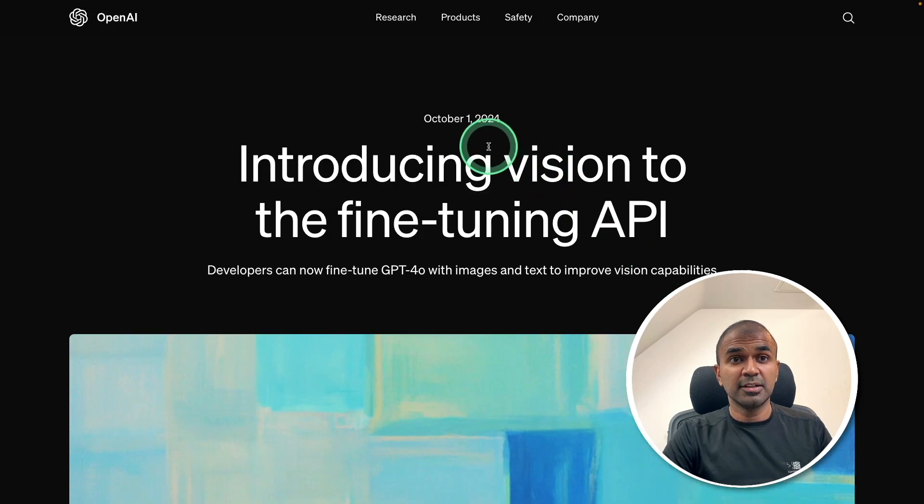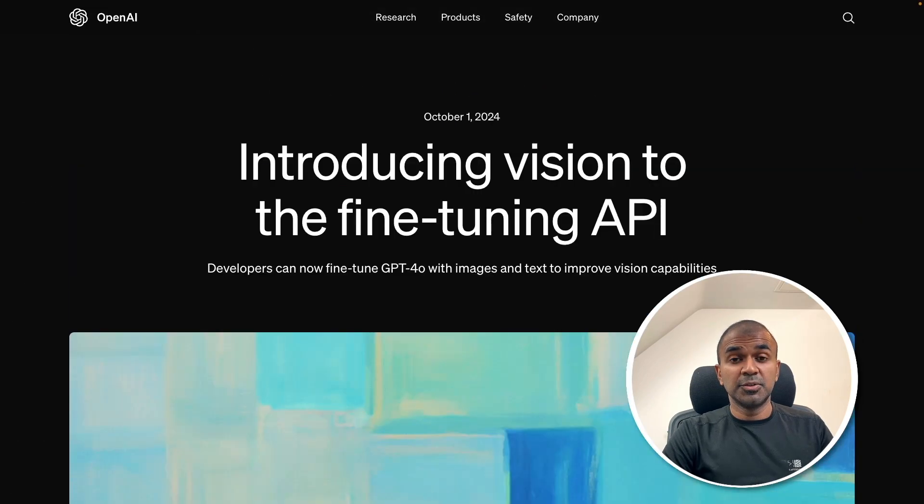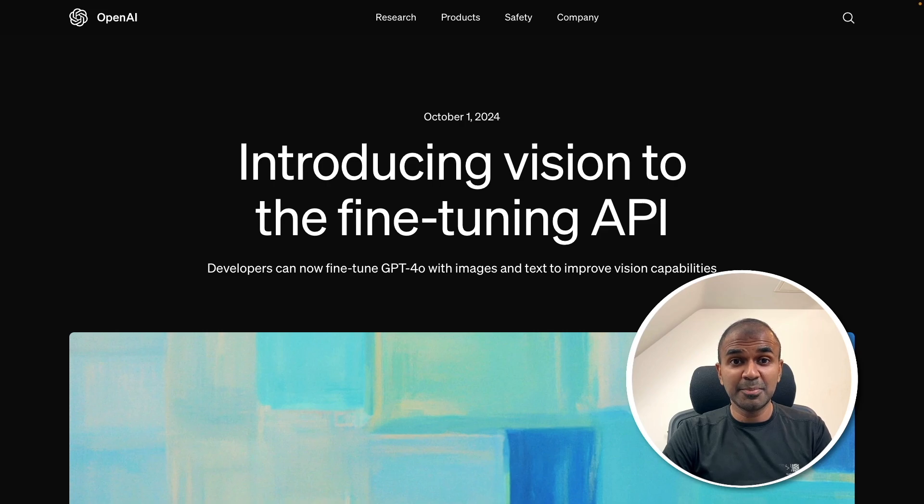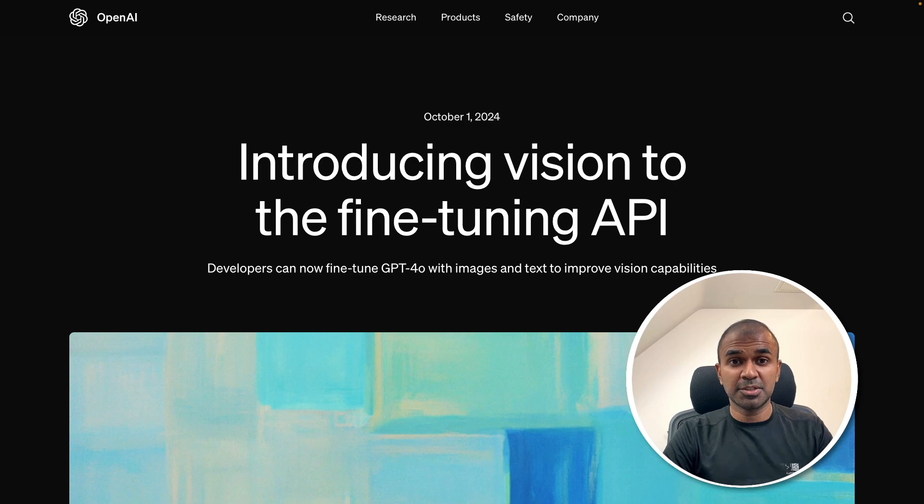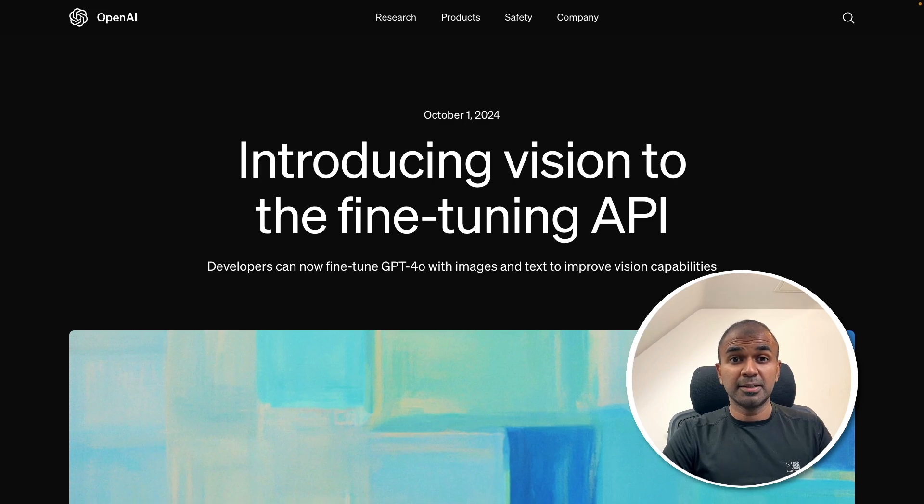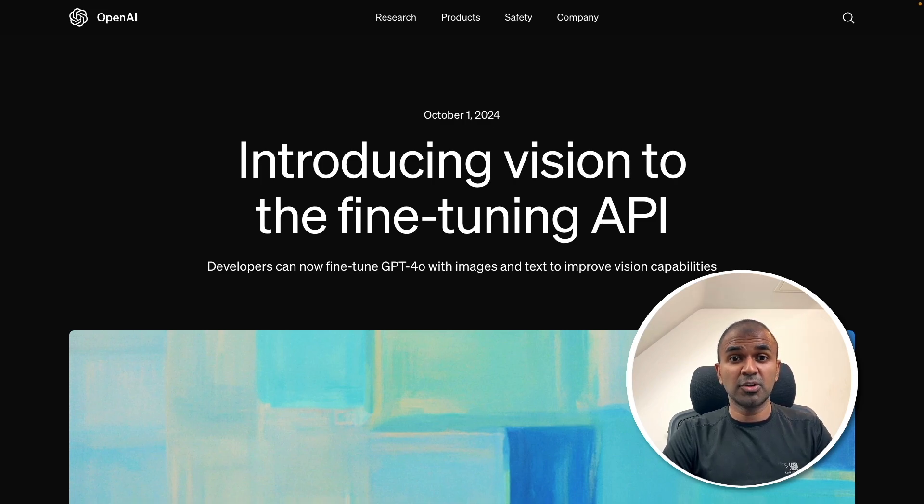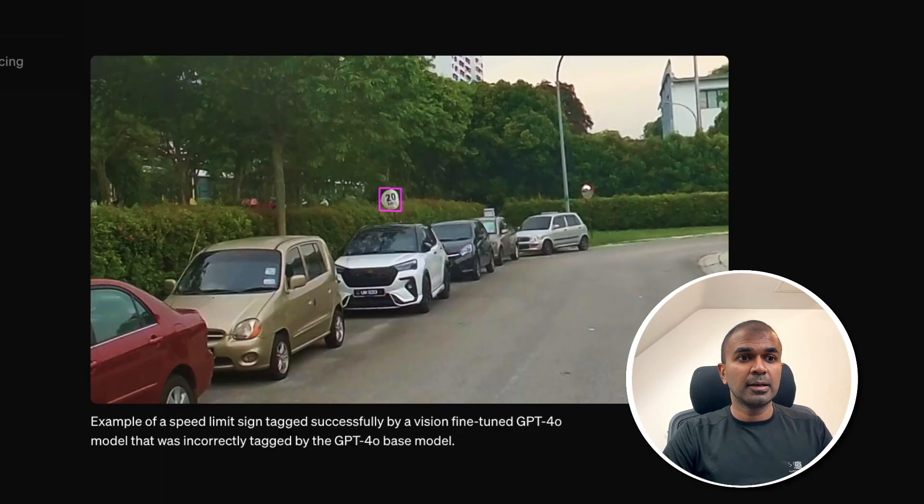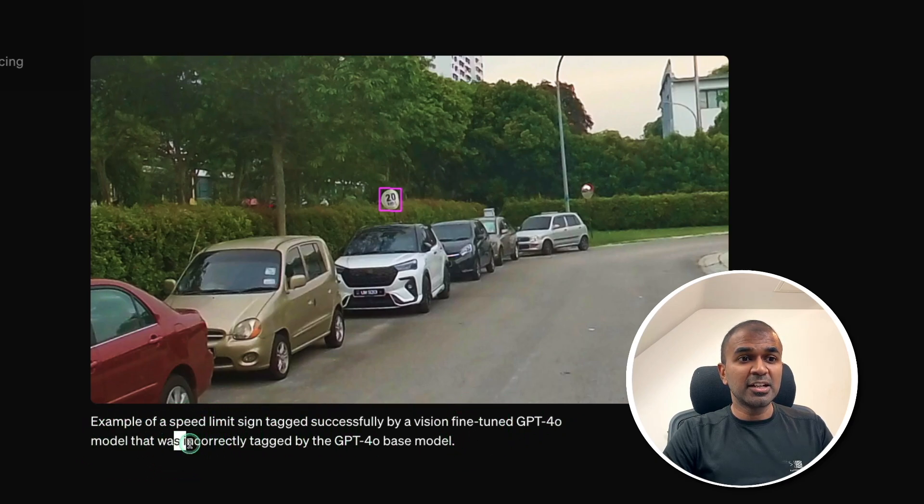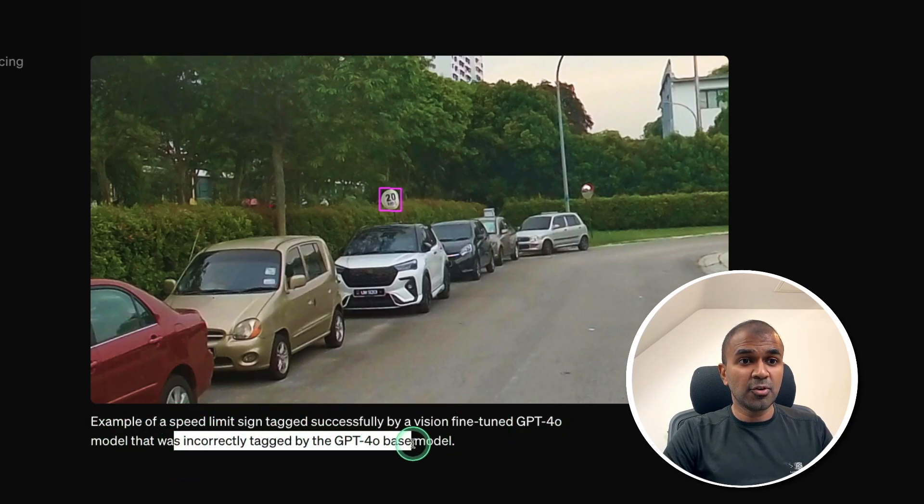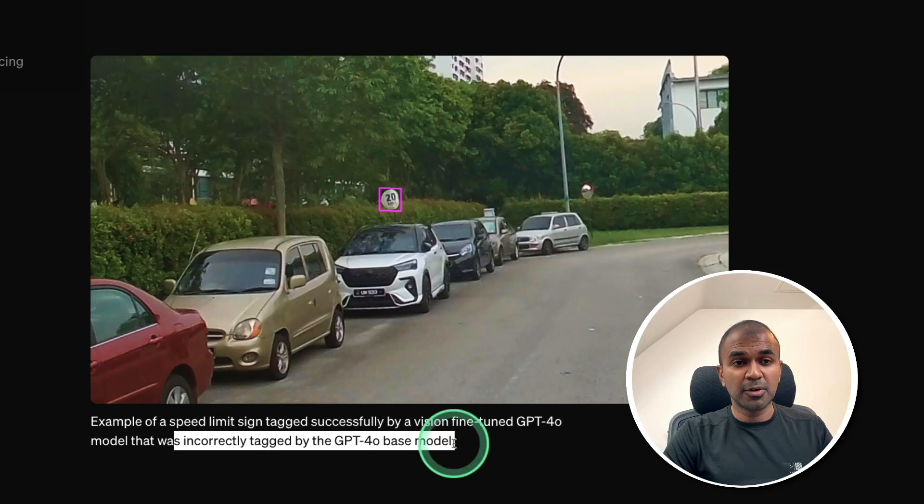Next, vision fine-tuning API. So, this GPT-4O model is a multimodal model, which means you're able to input text and image and ask a question based on that image. But the base GPT-4O vision model is not that accurate. As you can see here, the model was incorrectly tagged by GPT-4O base model.